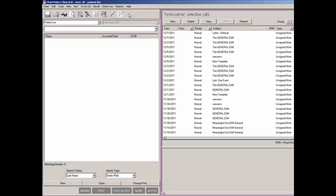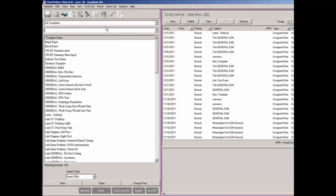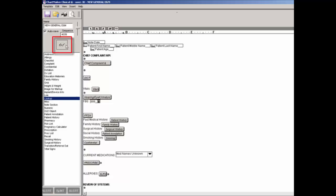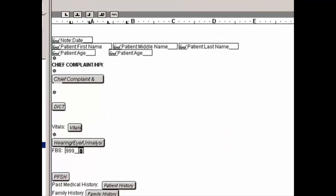To add a lookup item into a template, you must first access the template list by clicking View and then Template List. Once the template list has been accessed, select the applicable template. In the Template Editor, click Lookup in the Tools list to the left. Once Lookup is highlighted, make any spacing or other adjustments, then position the cursor where you want the lookup item to appear in the template, and click the corresponding button. Once the lookup item has been added, right-click it and click Edit Properties to configure it.